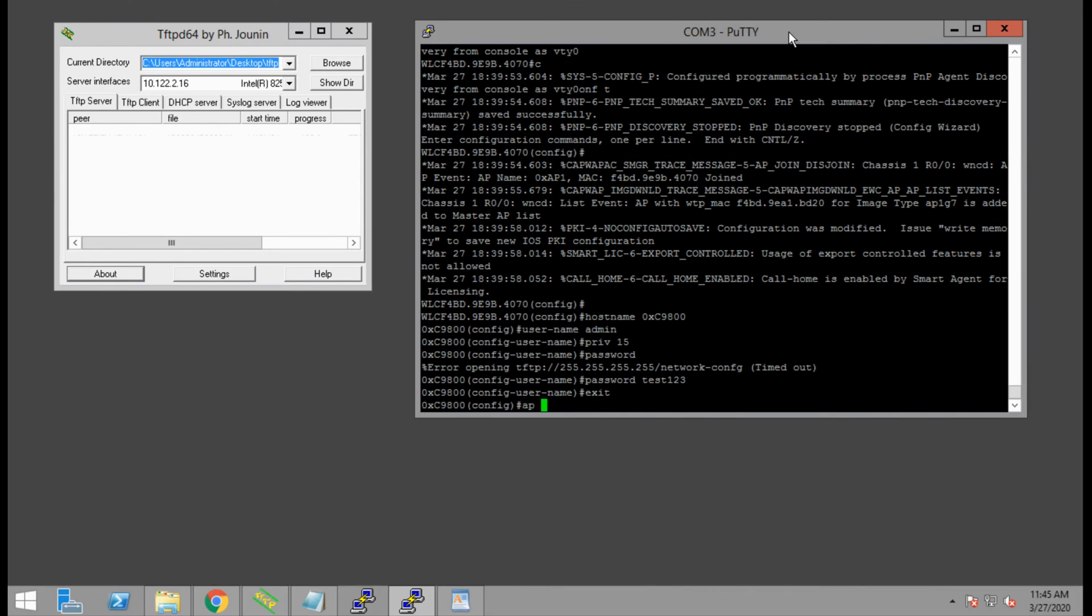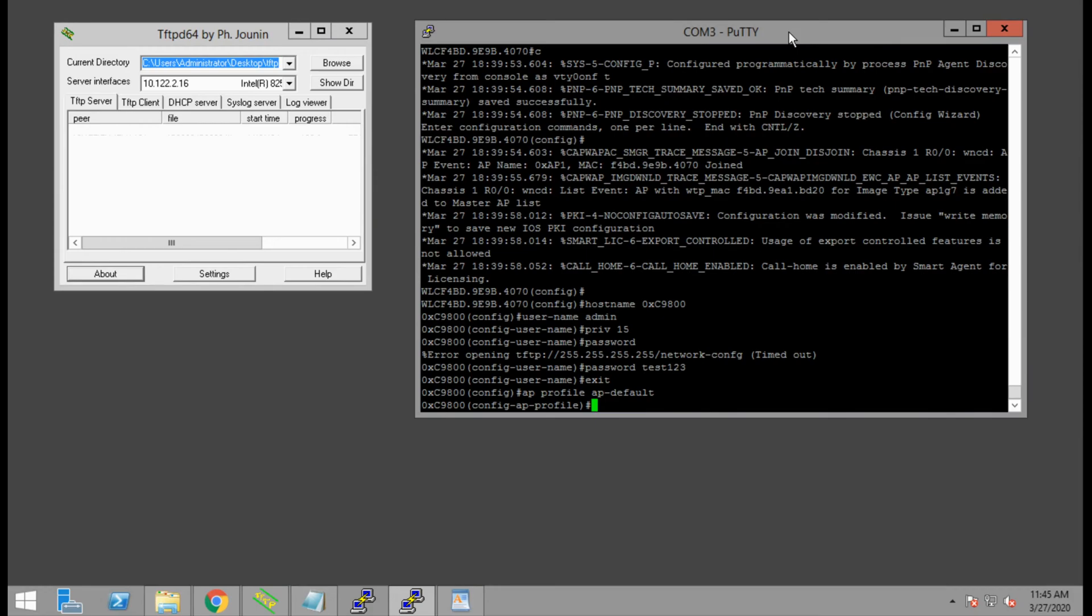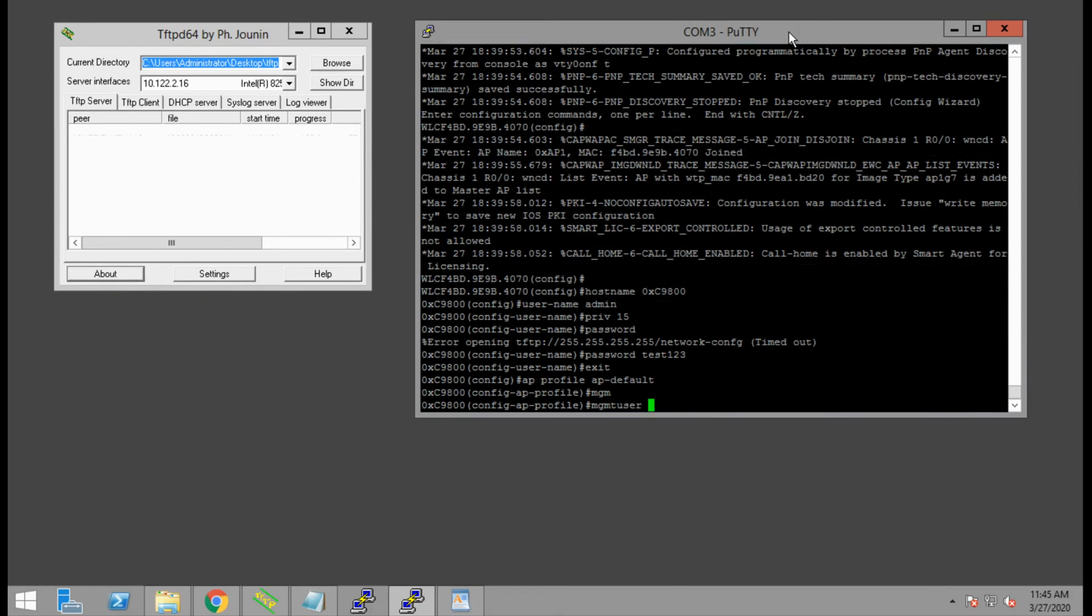Next, we'll set an AP profile. We'll say AP profile AP default, and we will configure a management user for the access points.